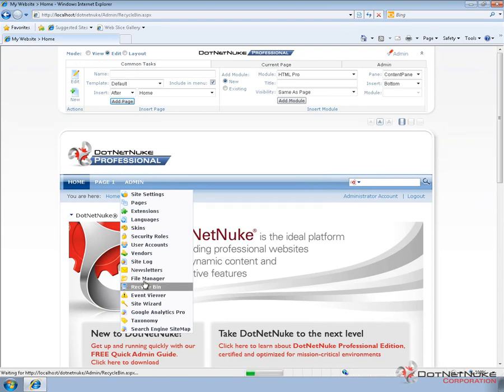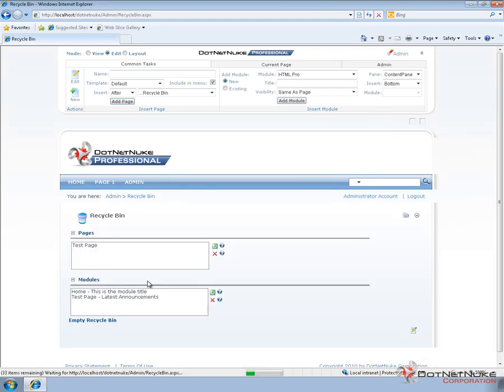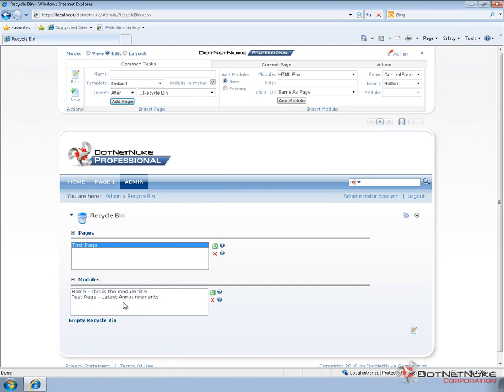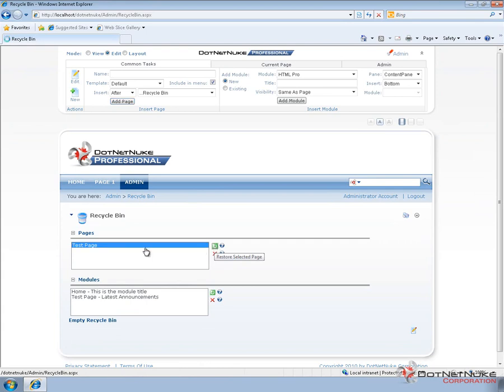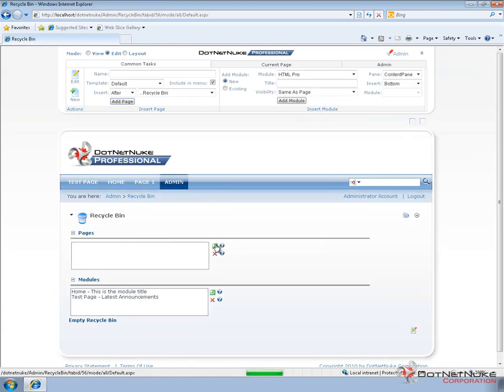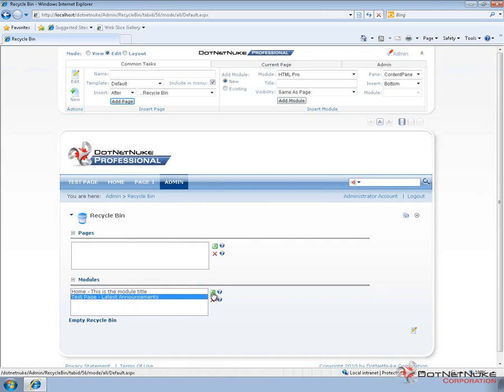If we navigate to the Recycle Bin we'll see that the page is in the Recycle Bin as well as the module that was on that page. I can restore the page in the same manner we did the module. Select the page, choose Restore, and then I would need to restore the module itself.